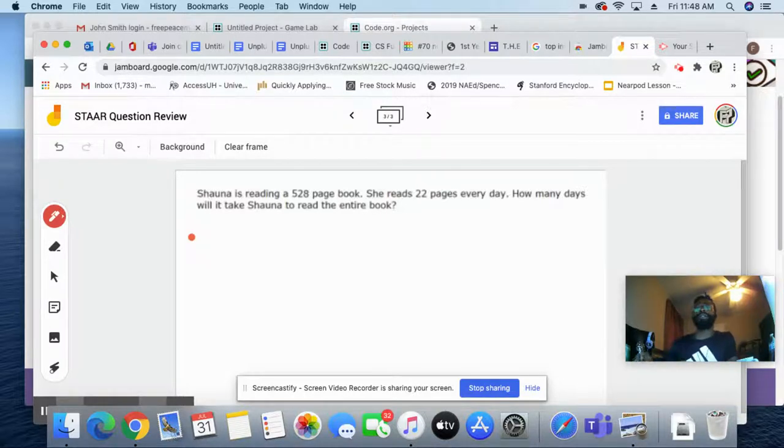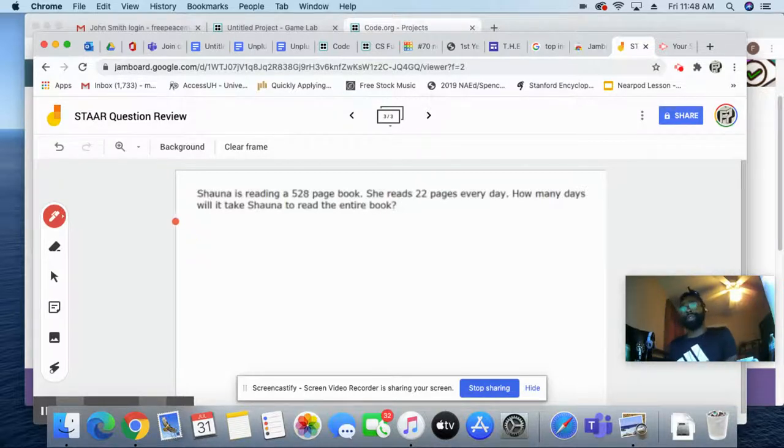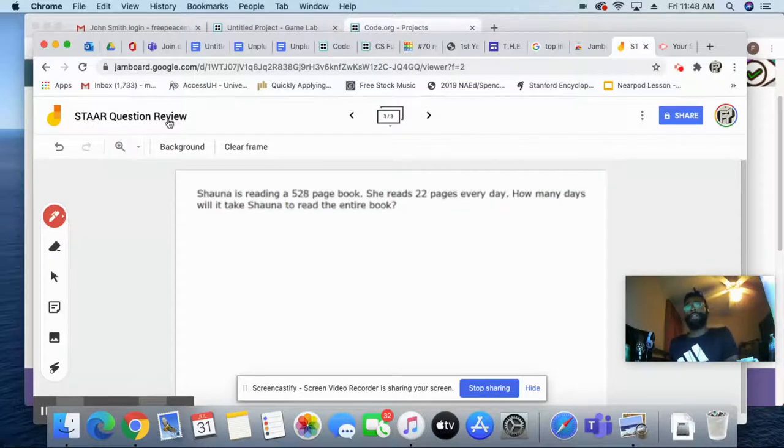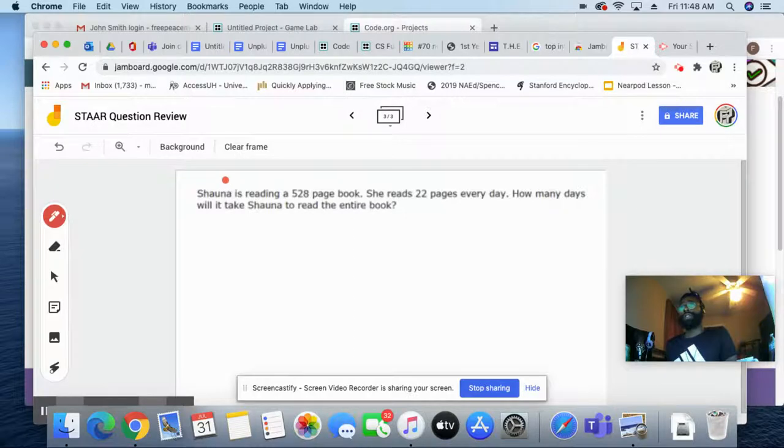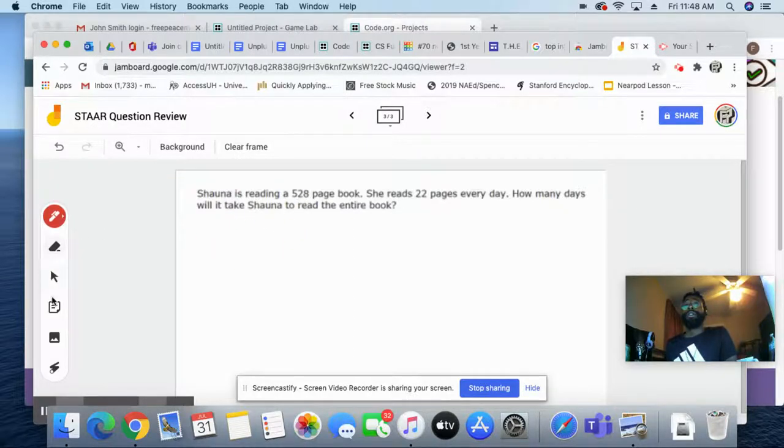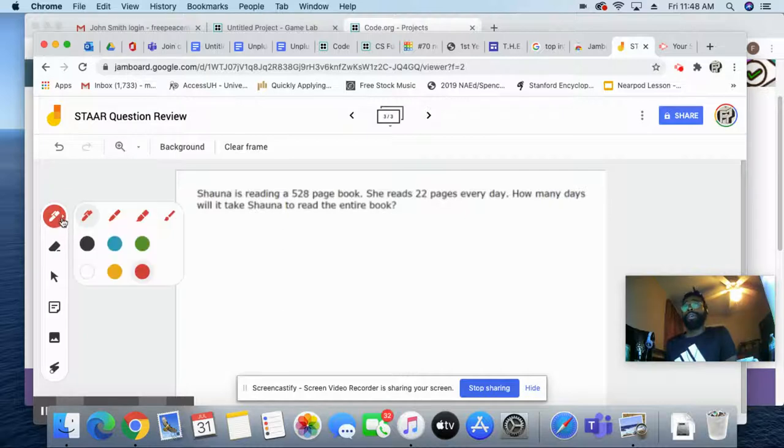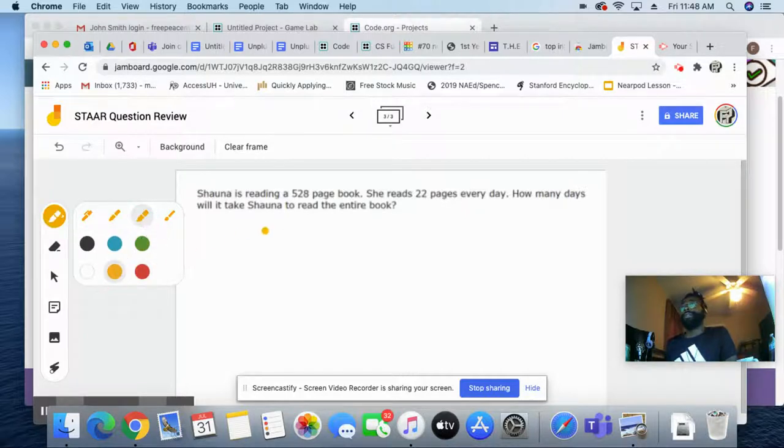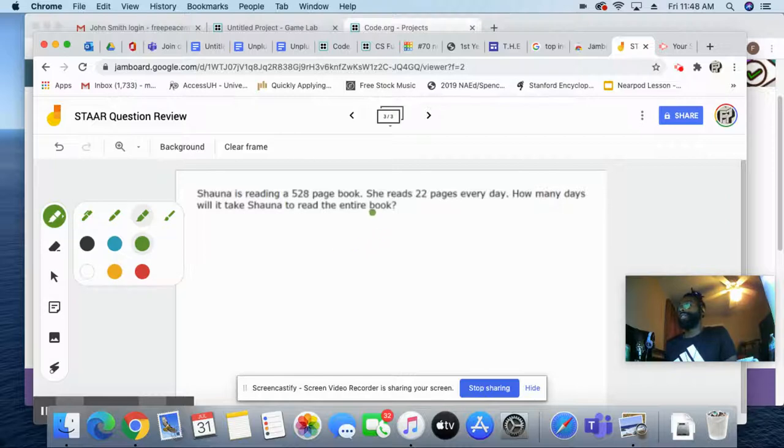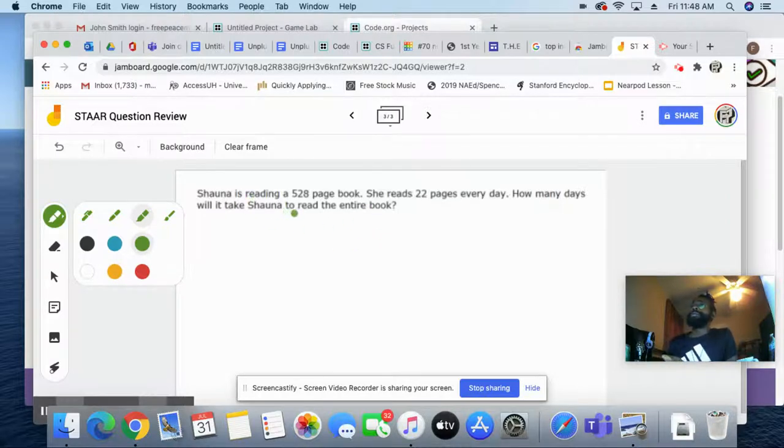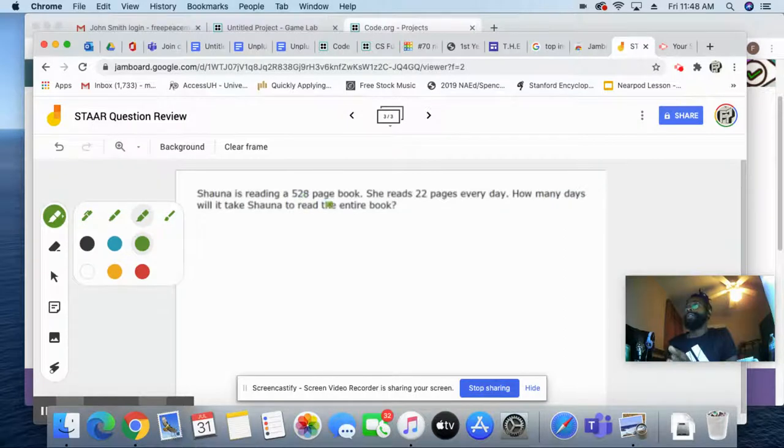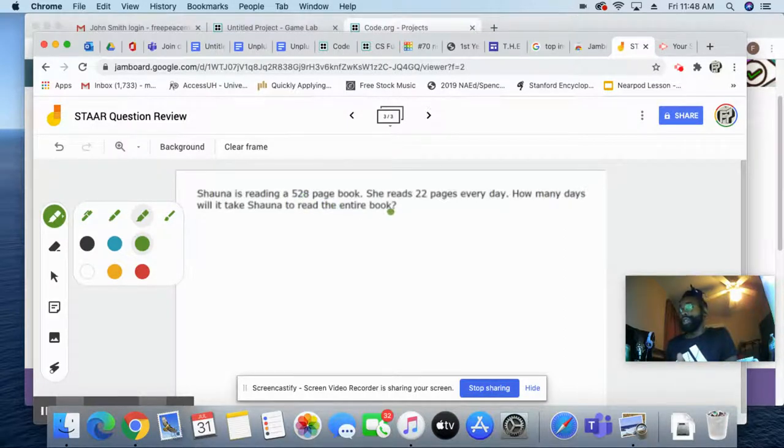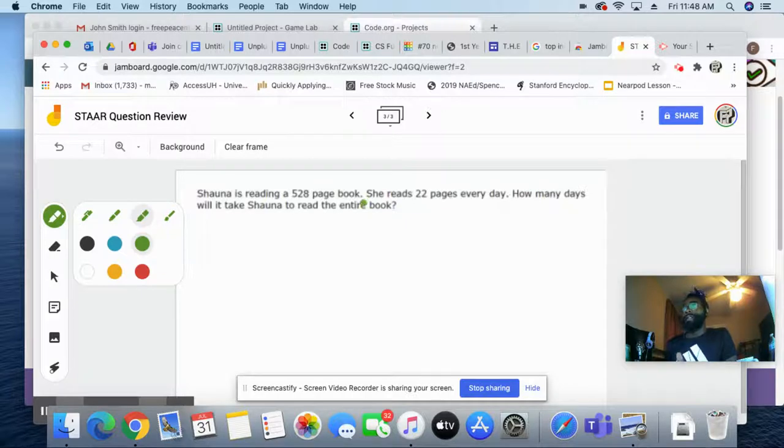We're using Screencastify, shout out to Screencastify to do this. And then we're also using Jamboard, a Google extension, to show you guys this question. So I like to start off with my highlighter. I'll just do yellow, green's my favorite color. So Shana is reading a 528 page book. She reads 22 pages every day.